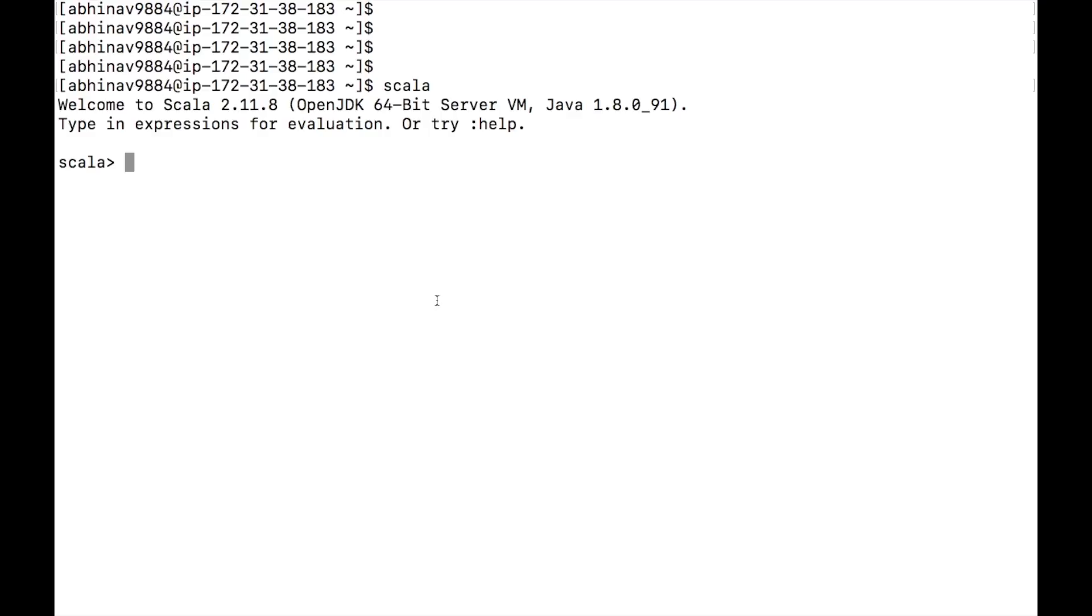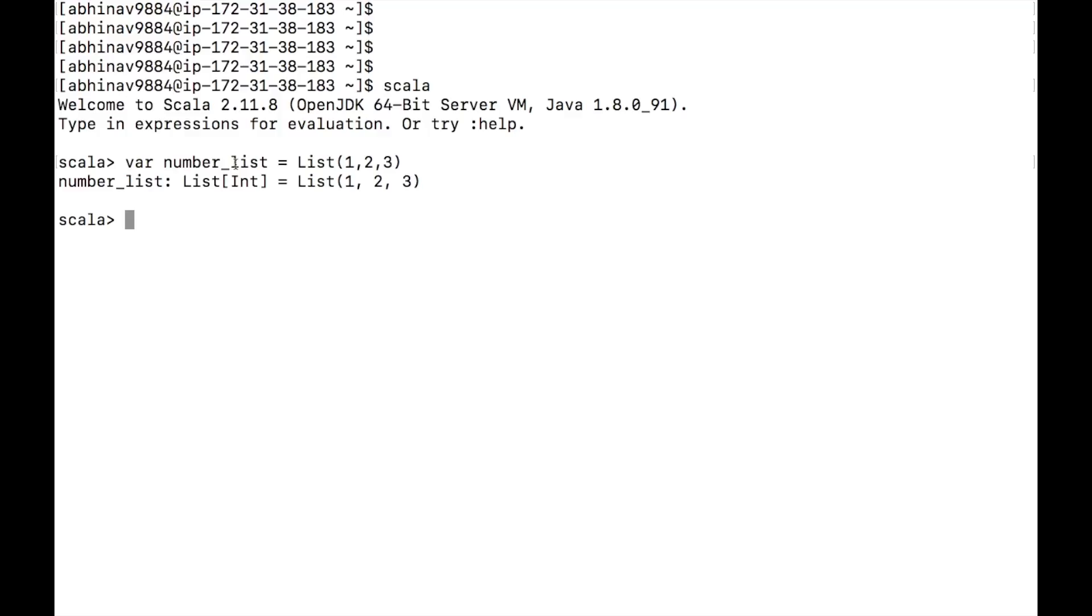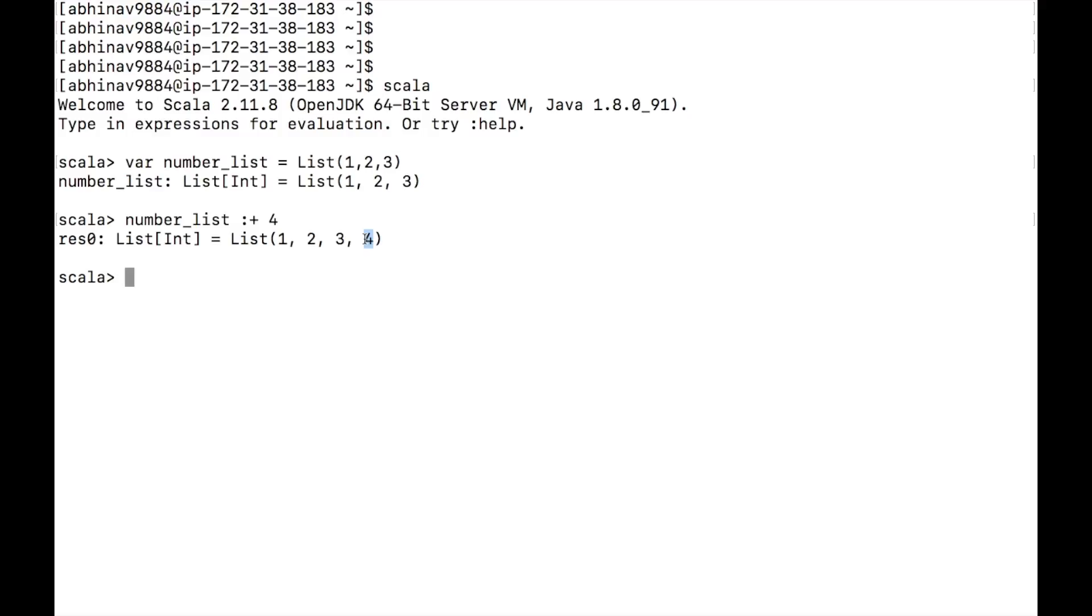Let's do a hands-on and create a list of integers 1, 2 and 3. To add a new element to the list, type number underscore list colon plus 4. As you can see, element 4 is added to the list.